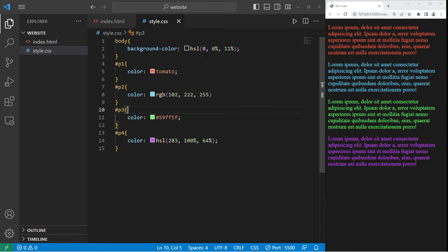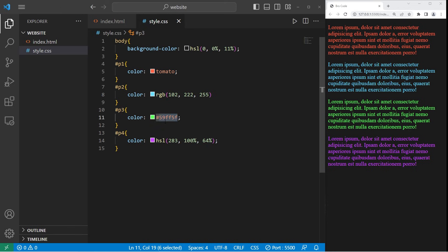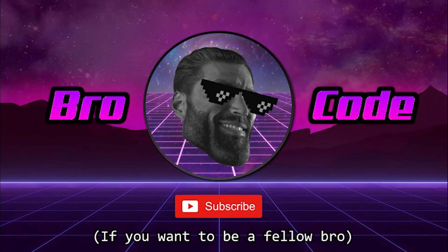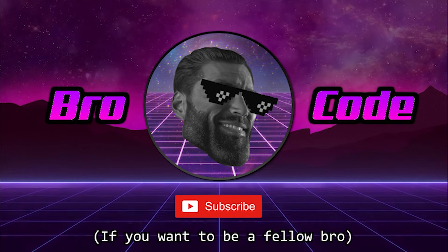Alright everybody, so in conclusion, with CSS colors, you can pick either color names, RGB values, hexadecimal values, or HSL values. Through the remainder of the series, we'll be using HSL. And well, everybody, that's an introduction to CSS colors.